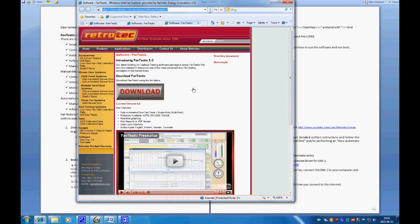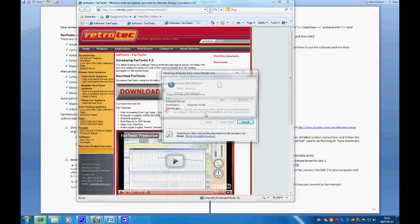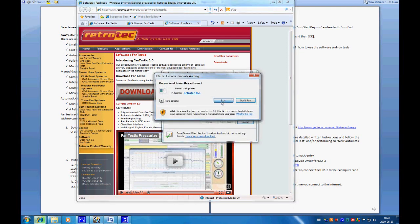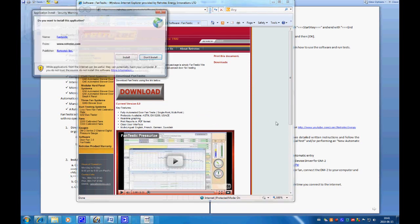Clicking the link will bring up our website and a big download button. So we click download, run the software, and we'll let that download for now.